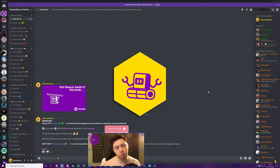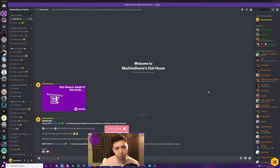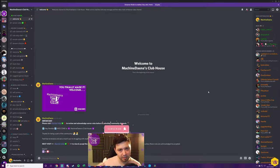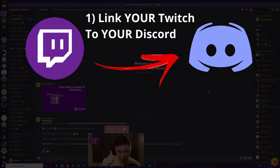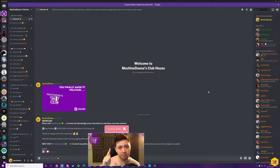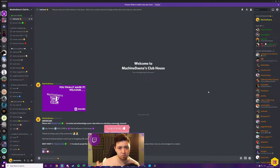In order to auto-assign the subscriber roles to any of your viewers and Discord members that have their Twitch linked to their Discord, there are two things you need to do. The first is to link your own Twitch to your Discord. And then secondly, configure the integration for Twitch and Discord. It's really straightforward — it takes about five minutes maximum.